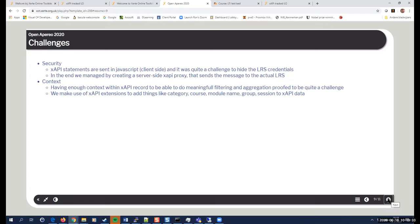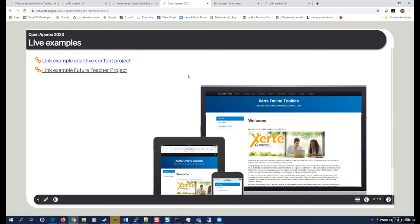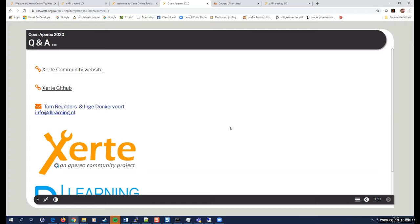One minute left. Yeah. So, I have created some links to some examples you can look at in your own time and, at the end of the presentation, there are some links to extra information amongst others to the Xerte community website and also to the Xerte GitHub, and there is our email address as well. So you can contact me or Inge whenever you have a question about things and if you encounter the same technical problems that I encountered today, normally I would be the one to help you out. So I'm going to do my best and see what was happening. Okay. Tom, thank you. Thank you for this session.